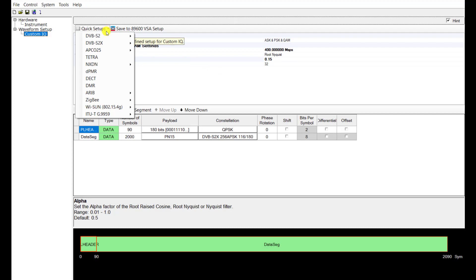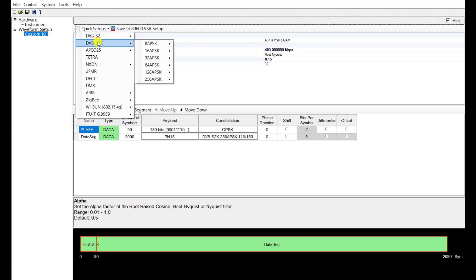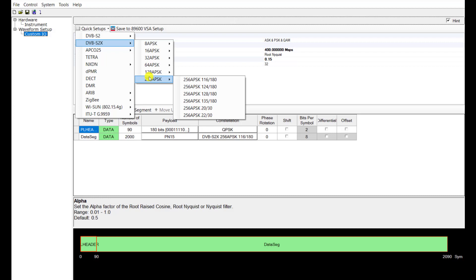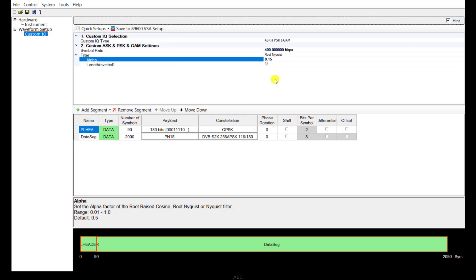Choose quick setup. You can see we have many different standard presets, including DVB-S2 and DVB-S2X. Select DVB-S2X and you can see predefined presets from QPSK to 256 APSK. Here we select 256 APSK with coding rate 116/180. Then adjust the symbol rate to 400 Mega-symbols per second and filter alpha to 0.15.